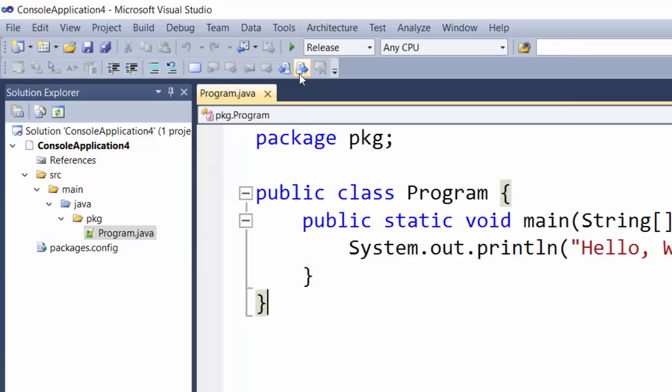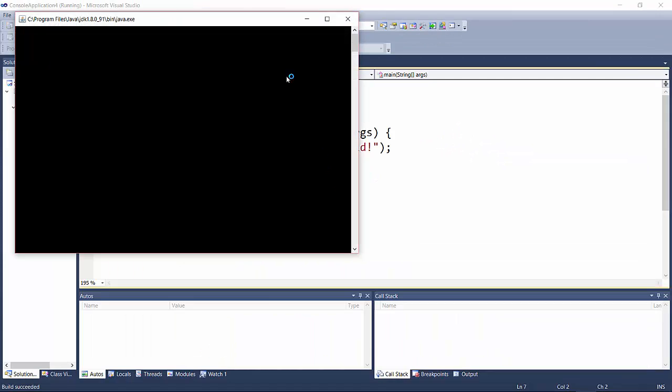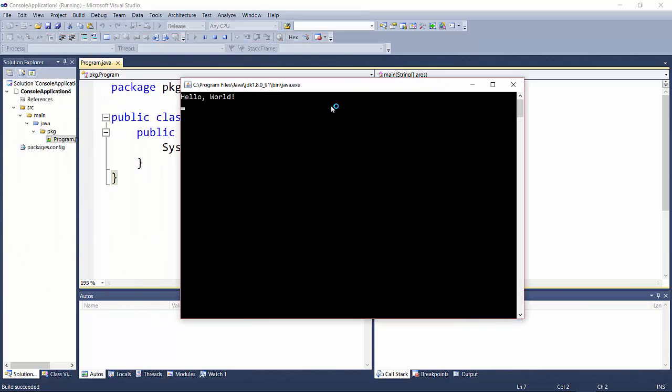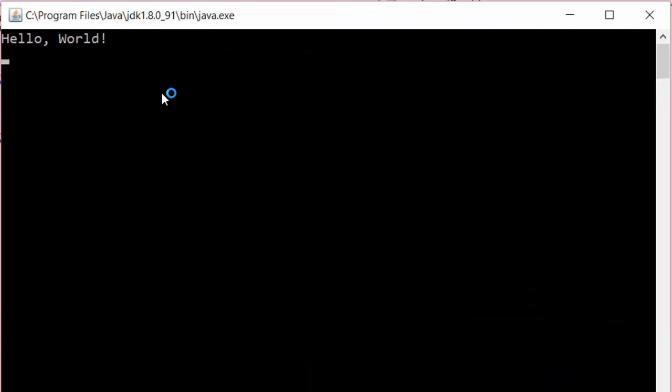Close this window and click the start button. You will see a console window appear with your Hello World text. Now you have Java up and running in Visual Studio with syntax highlighting. You can debug and run your applications right here from Visual Studio.